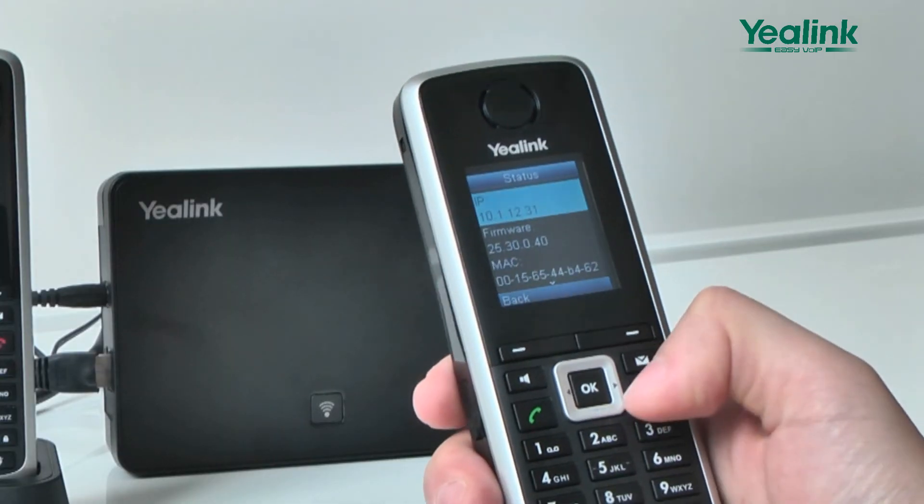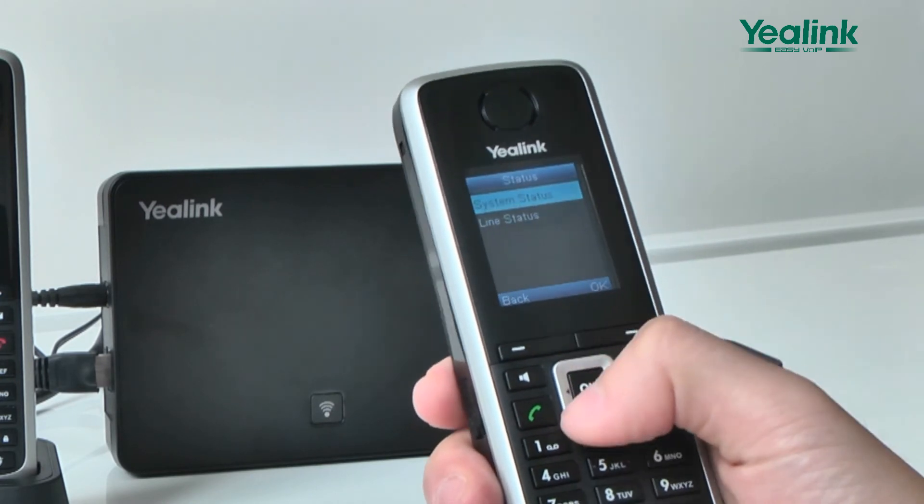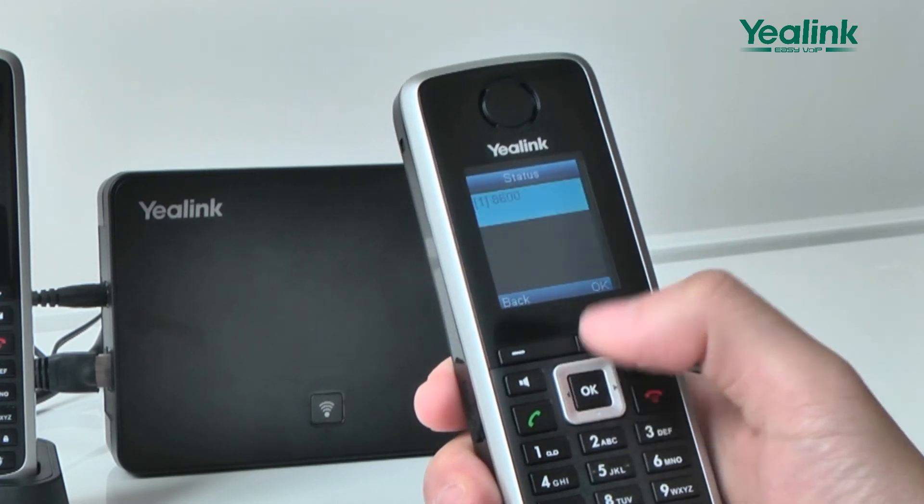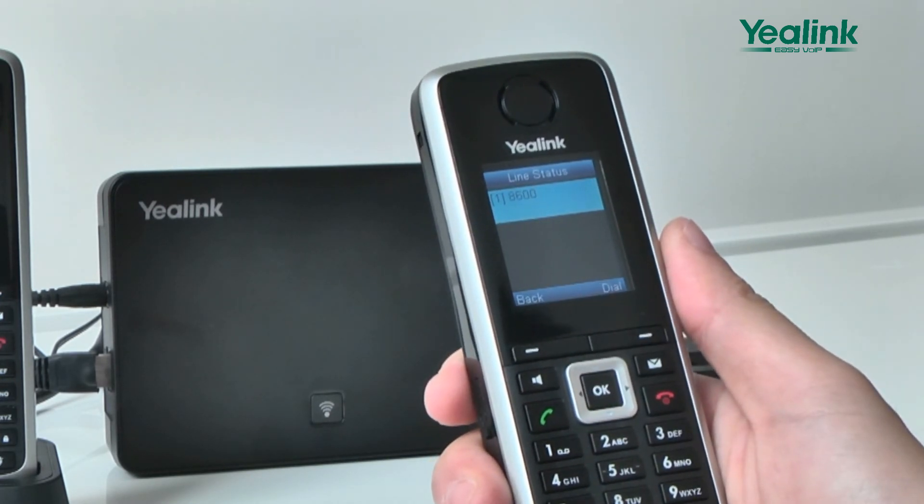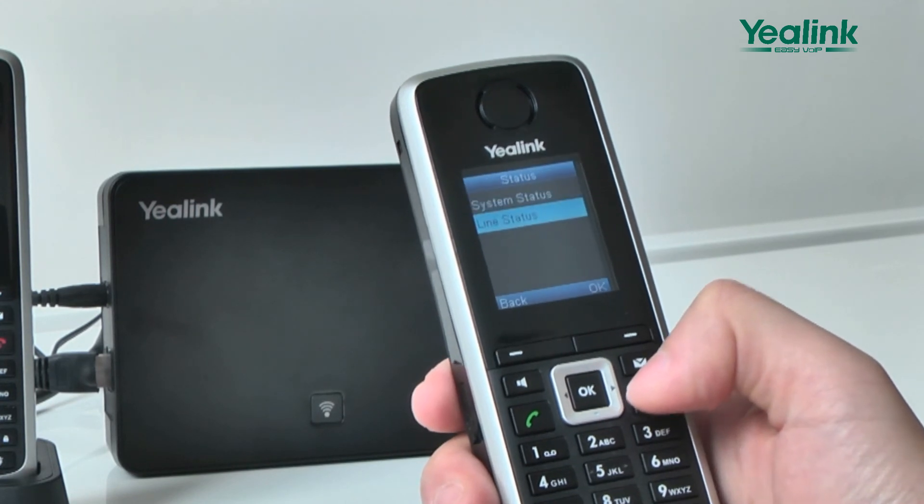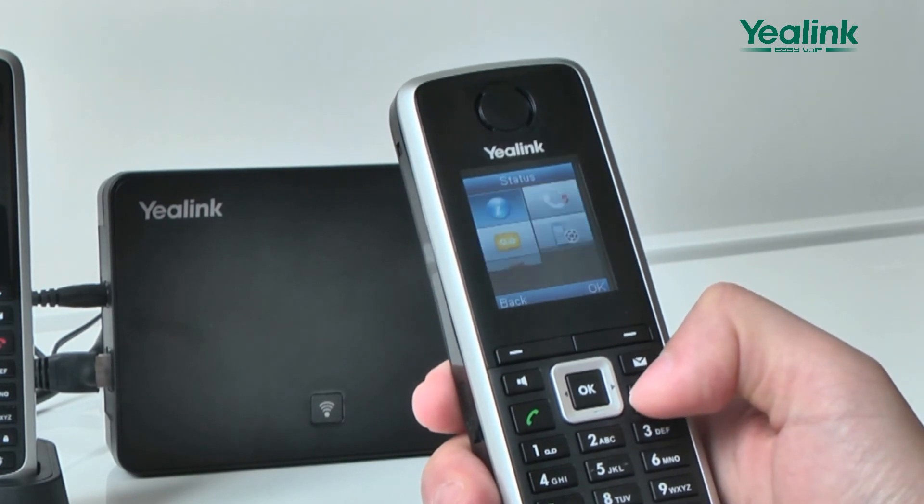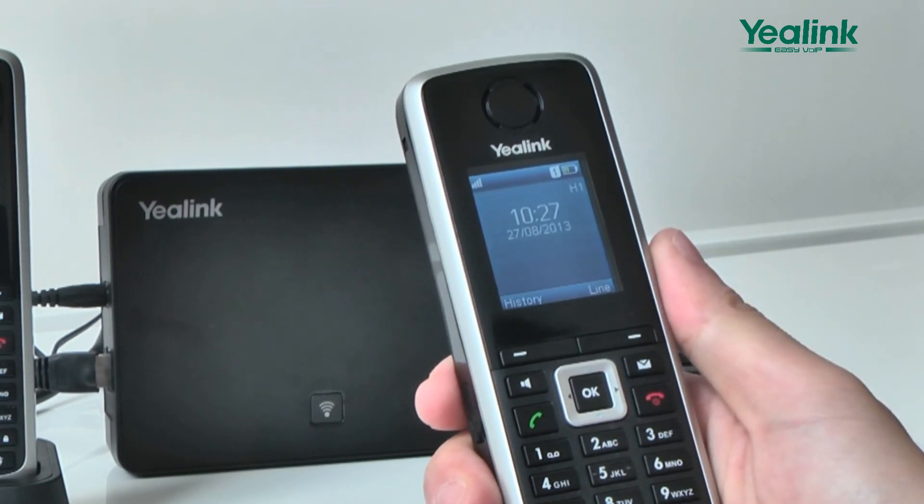When your registration completes, you can also press the OK key to enter the main menu, and choose Line Status to check the account registration.